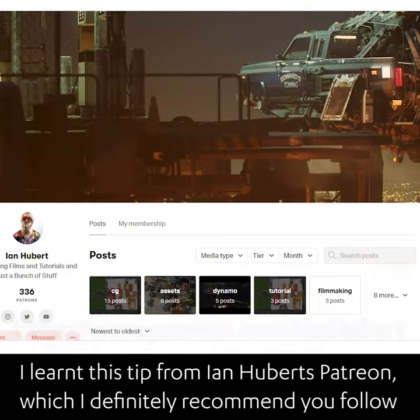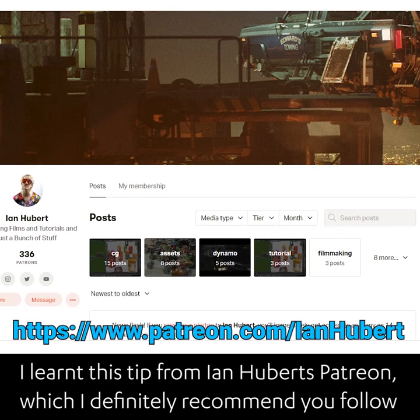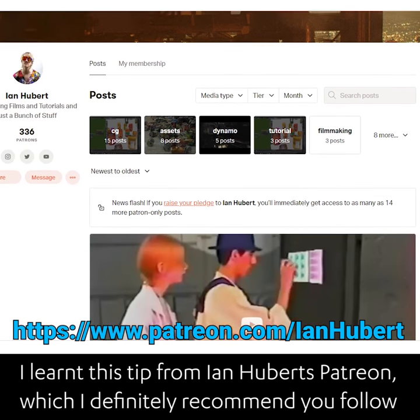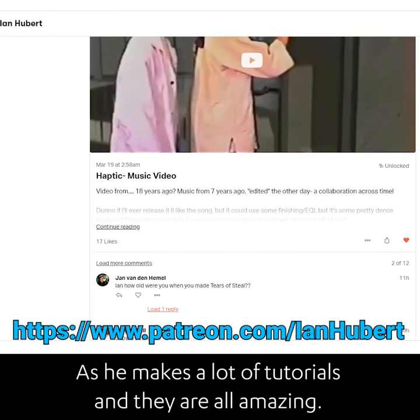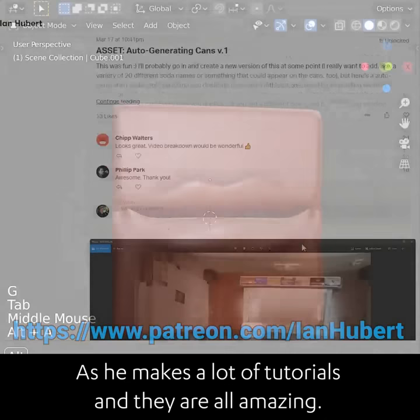I learned this tip from Ian Hubert's Patreon, which I definitely recommend you follow as he makes a lot of tutorials and they are all amazing.